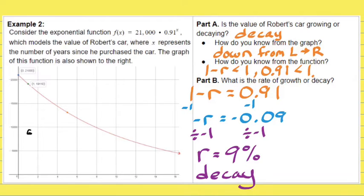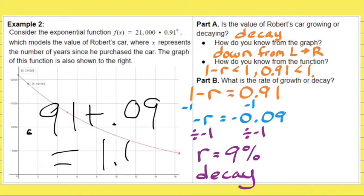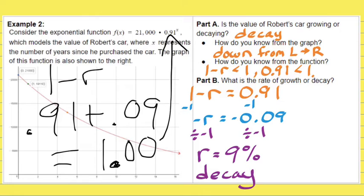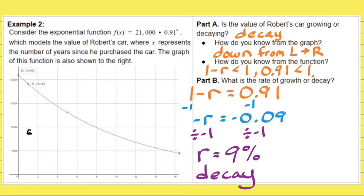Think about it: if you had 0.91 and added 0.09 to it, that would equal 1.00. If the common ratio were equal to 1, multiplying by 1 wouldn't change anything — you'd have neither growth nor decay. The fact that 1 minus R or 1 plus R is either greater than or less than 1 means your function will either grow or decay. If it were equal to 1, then 1 to the power of X is always 1.